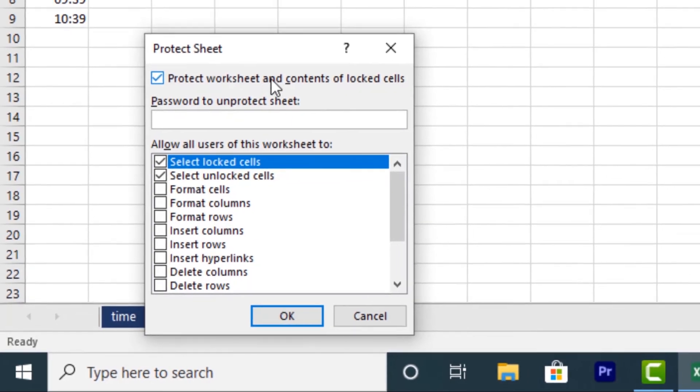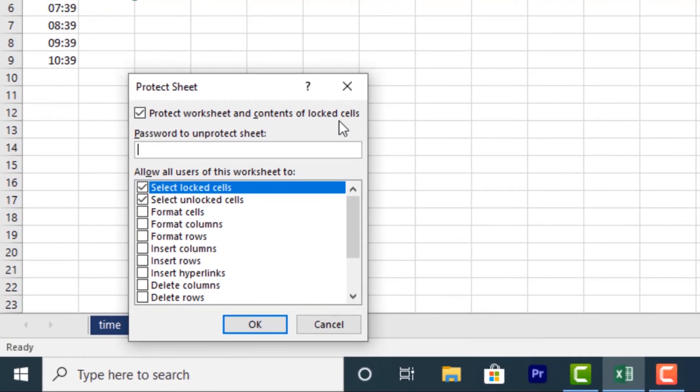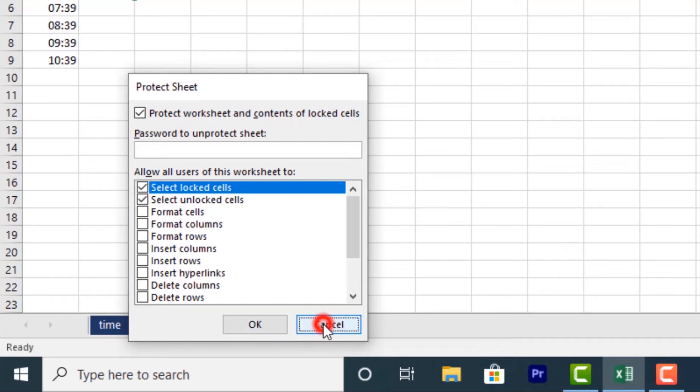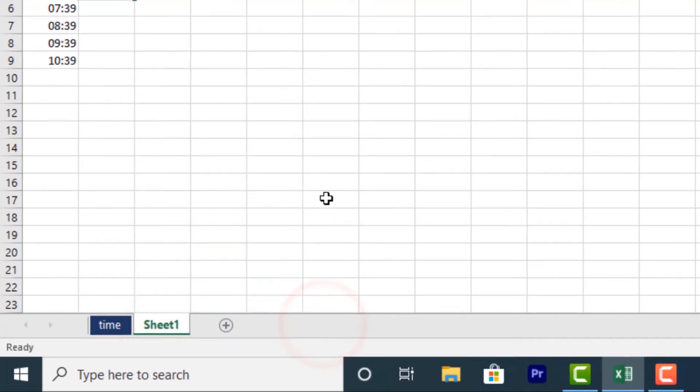It will protect the worksheet and contents of locked cells. You can select locked cells, select unlocked cells, format cells. You can select whatever you want to protect. Then click OK and it will be protected.